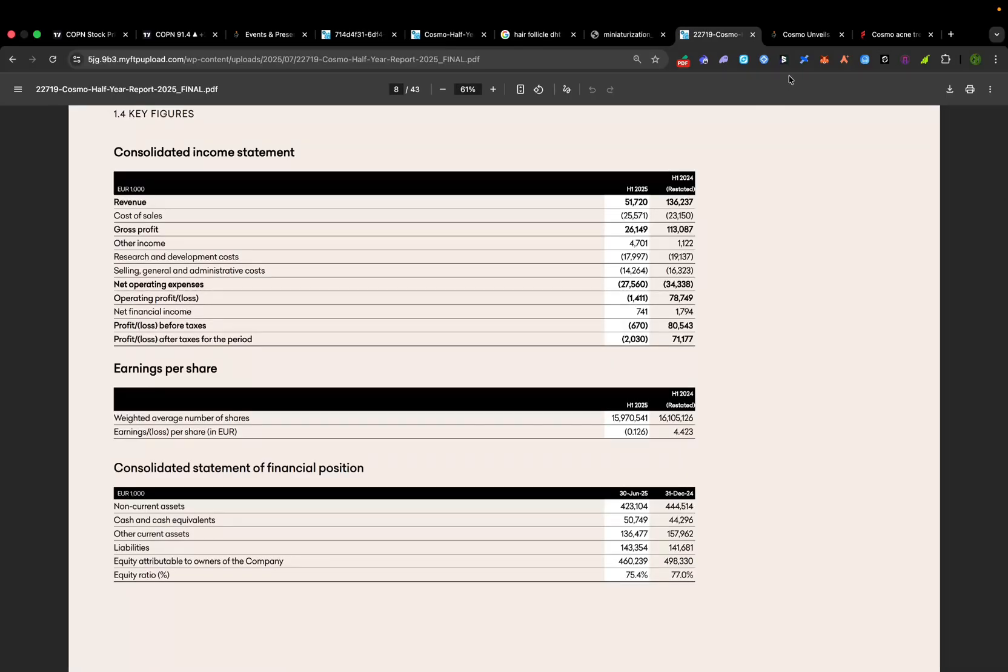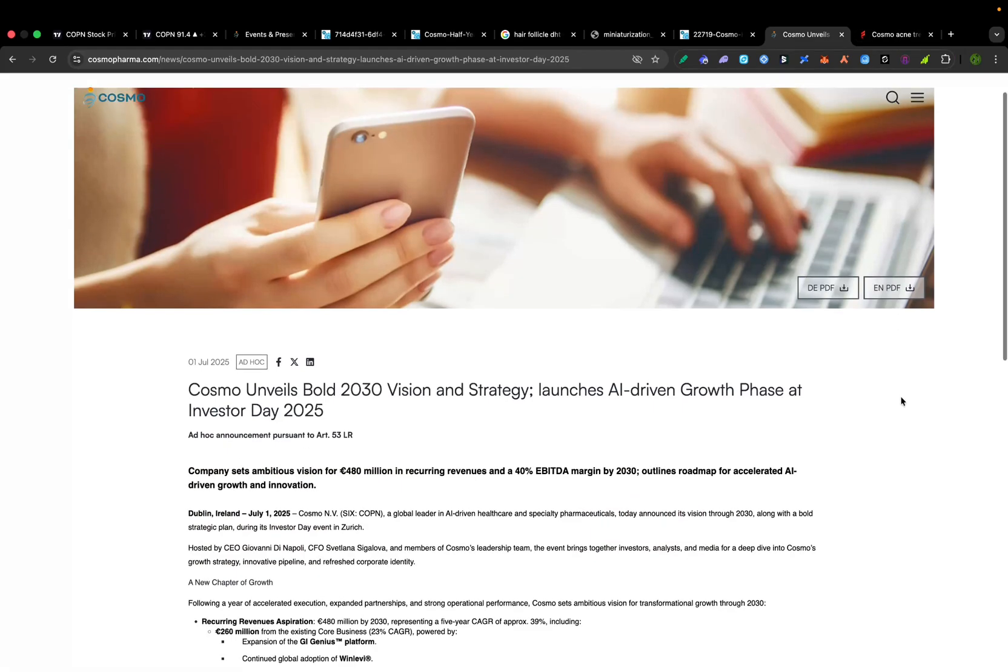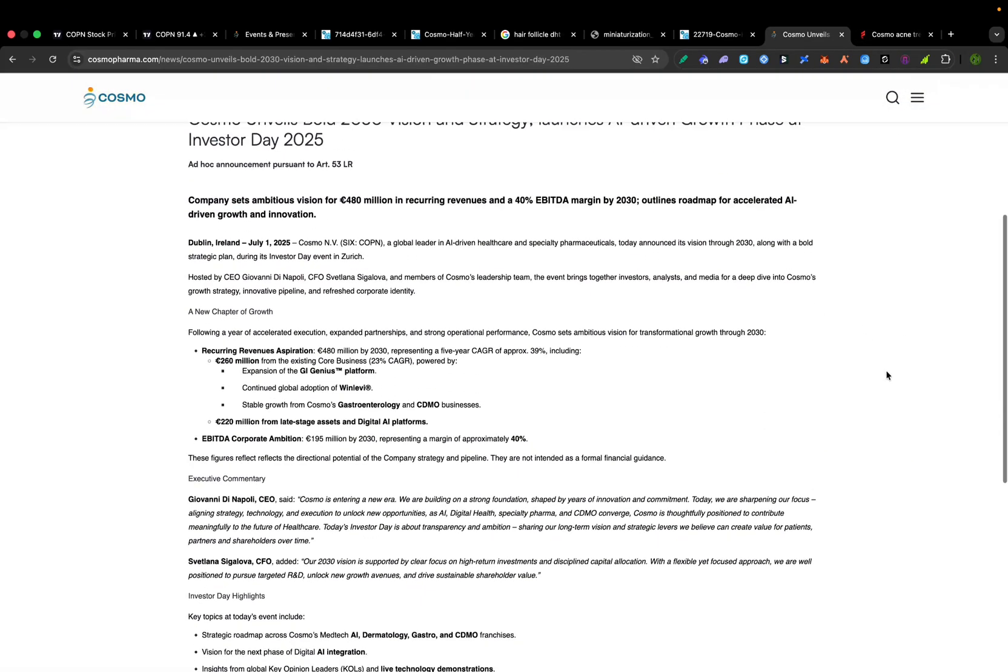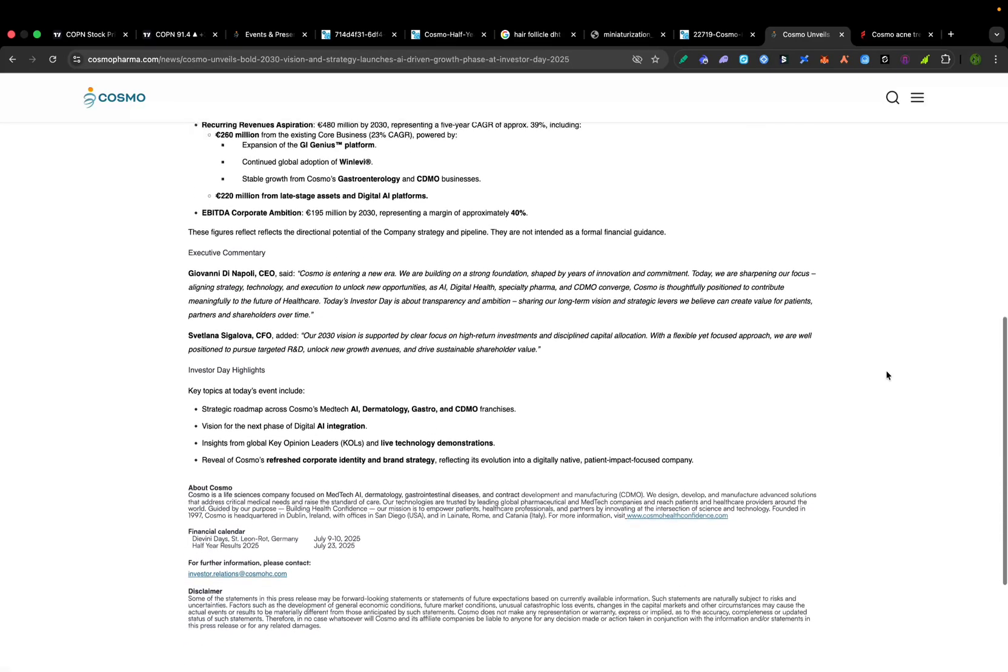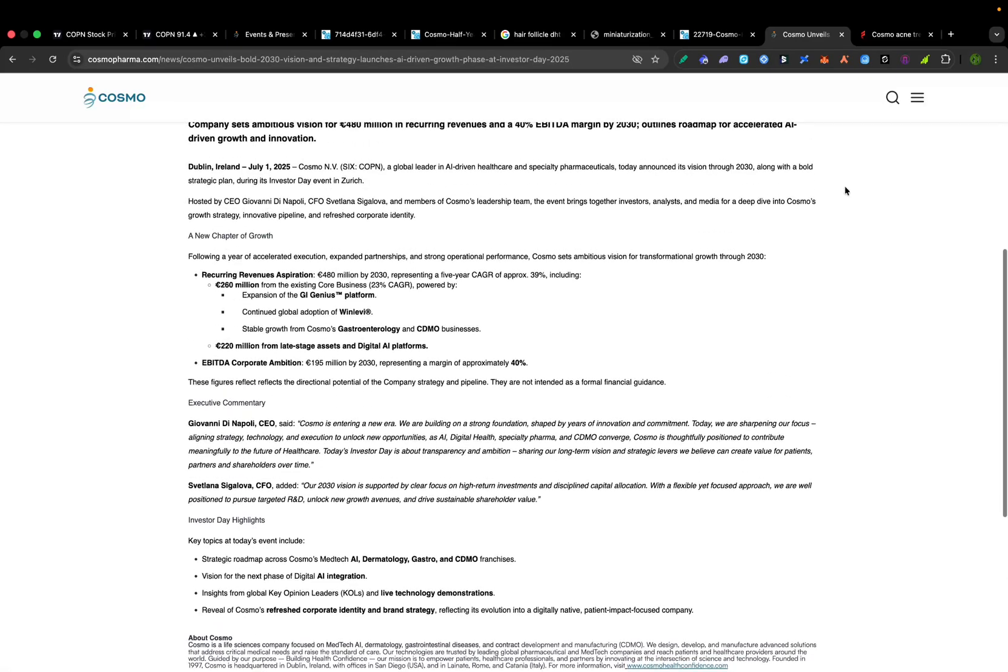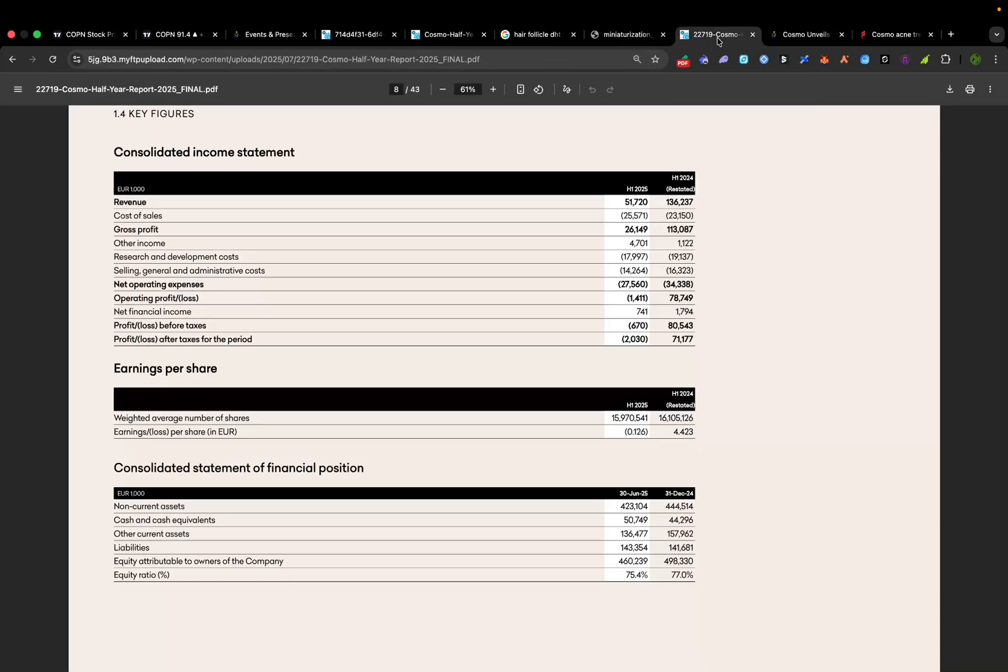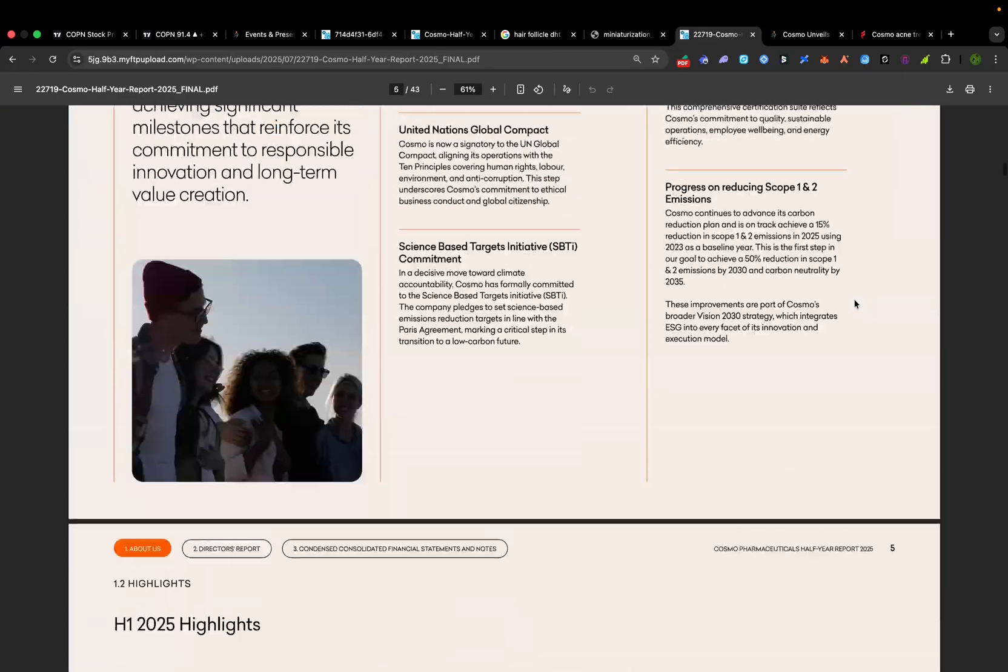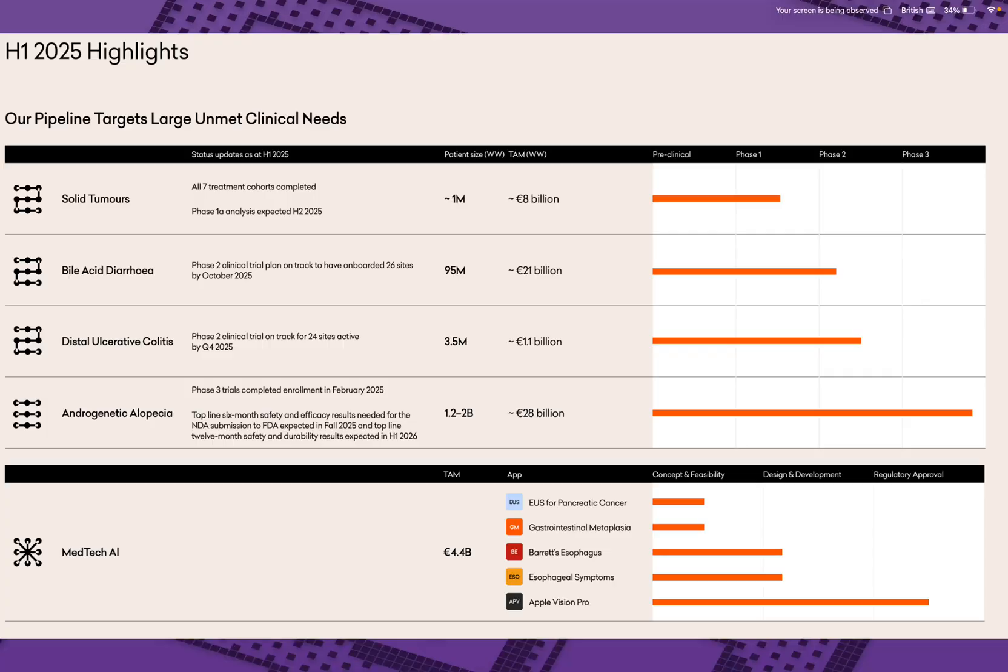Now, beyond the science, let's peek at Cosmo's investor strategy to see the bigger picture. At a recent investor day, Cosmo's management unveiled a bold vision for the 2030 roadmap. They're aiming for 430 million in annual revenues by 2030, with a 40% EBITDA. So they're essentially planning to double or triple their business over the next five years.